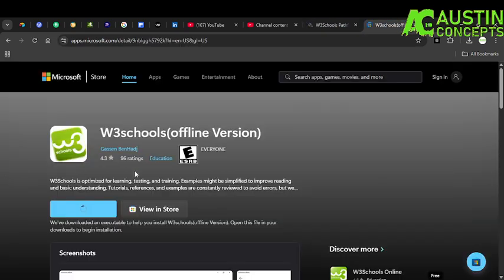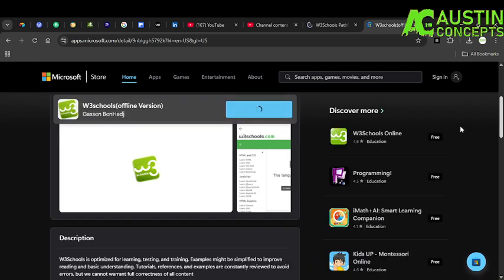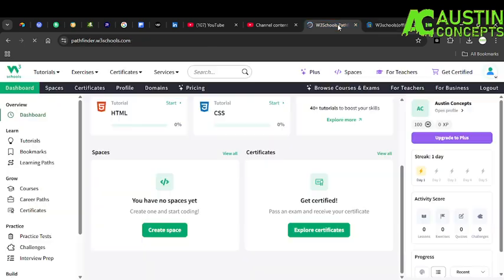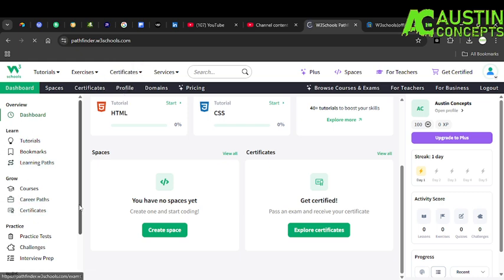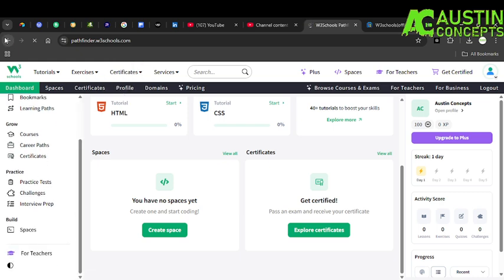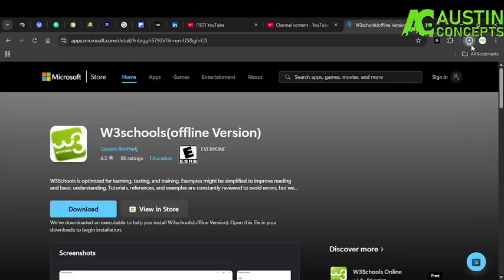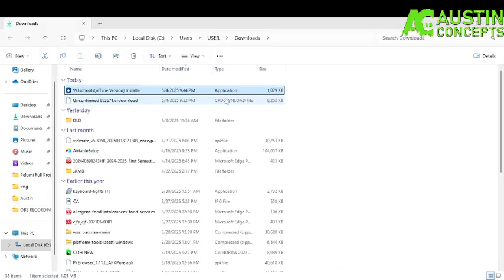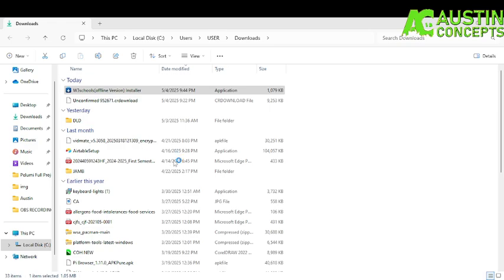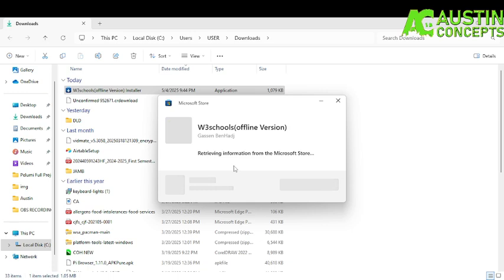Examples might be simplified to improve reading and basic understanding of tutorials. I'm still waiting for the download. I've logged in here already so I don't need to do anything else with this. Just cancel this one. You can see the W3Schools offline version — it has downloaded. Go to your file, W3Schools offline version, and just click on it.